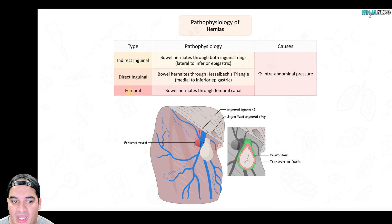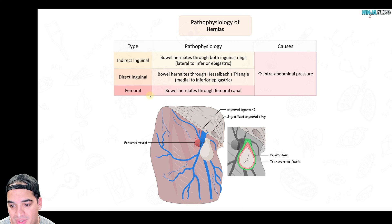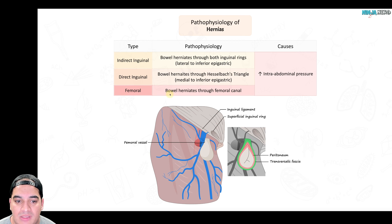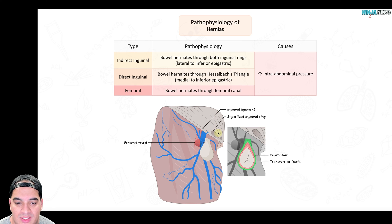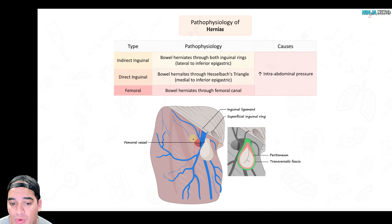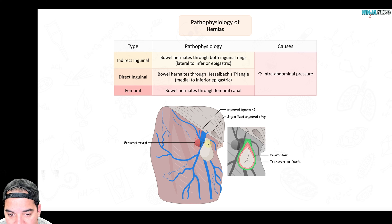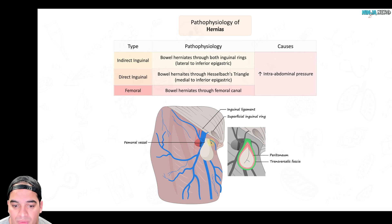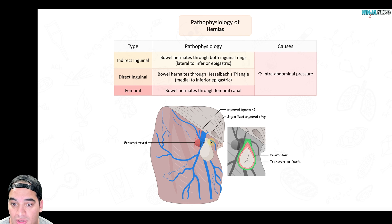The next type is a femoral hernia. These are actually pretty bad — they have a high risk of incarceration and strangulation. This occurs when the bowel herniates through the femoral canal. Below the inguinal ligament is the femoral triangle containing the femoral artery, femoral vein, femoral nerve, and lymph nodes. Parts of the small bowel can herniate through that femoral canal.